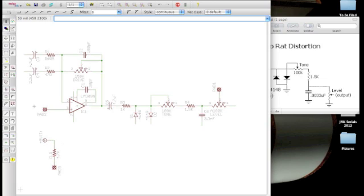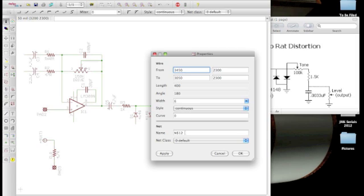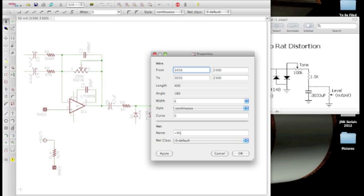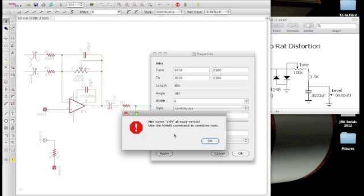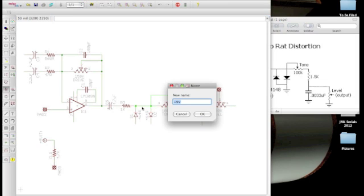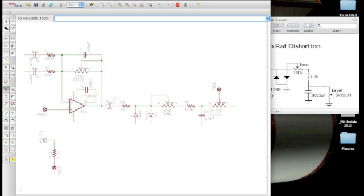This is important, because now what we can do is we can rename these nets to something. So I can for example name this net plus 9V. Oh sorry, I said equal plus 9V, it might not let me. See it says name already exists, use the name command to combine the nets. So I can use this name tool, go plus 9V, and it wants me to connect these two, so I say yes. Now electrically that means that this is identical to this, it totally screws up the rat circuit.